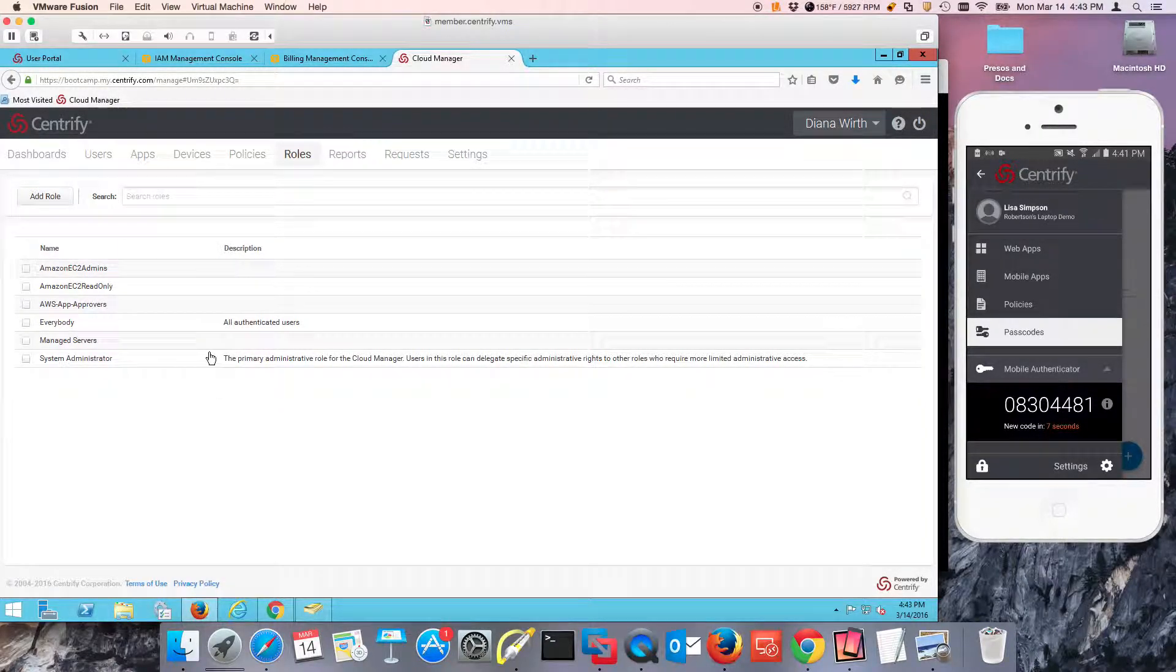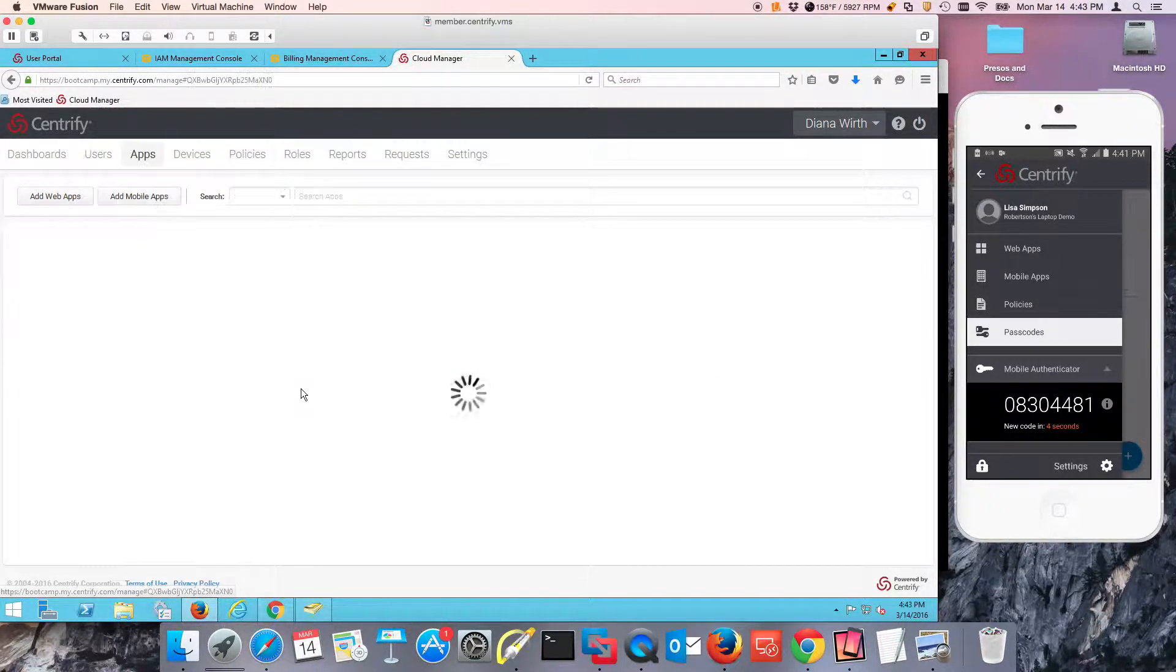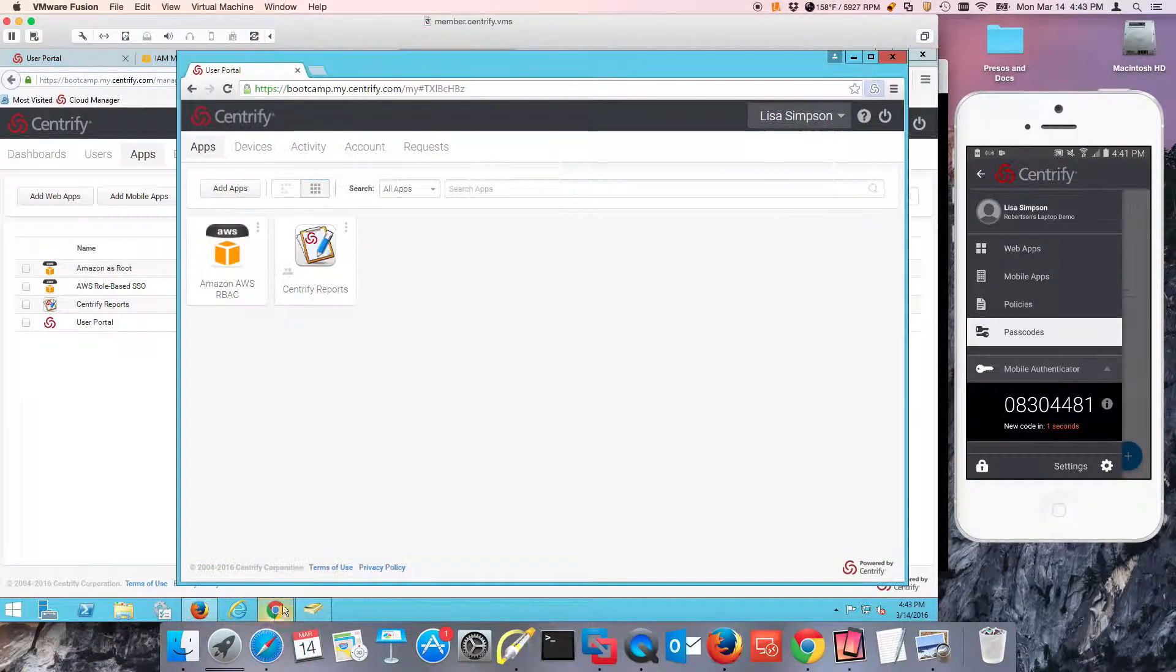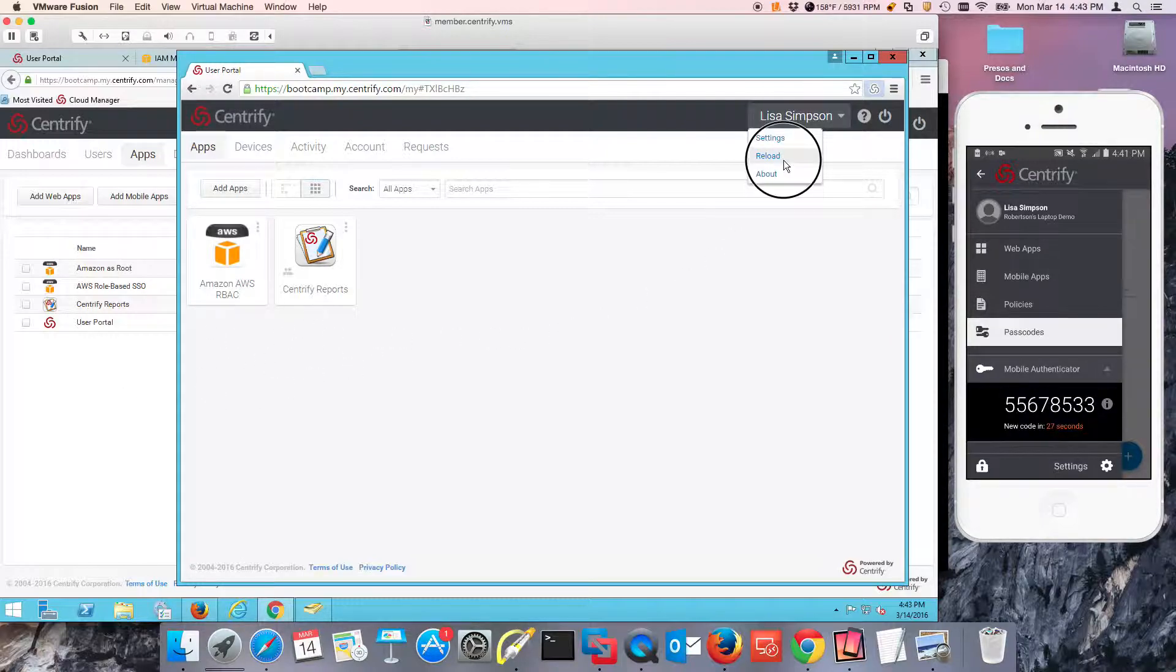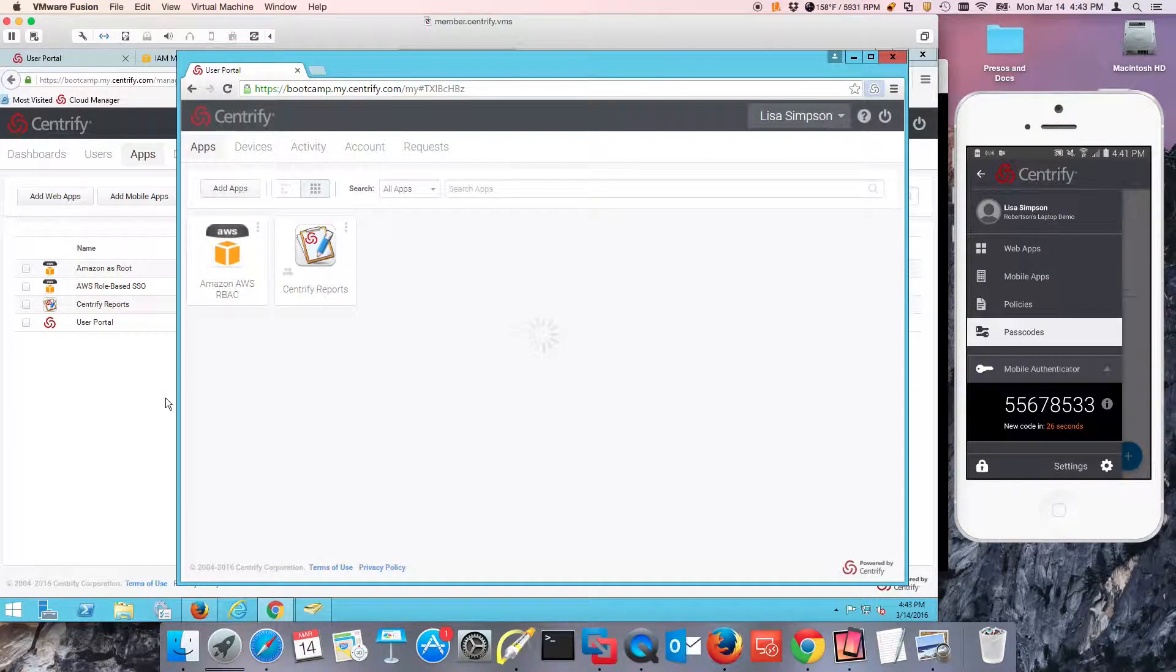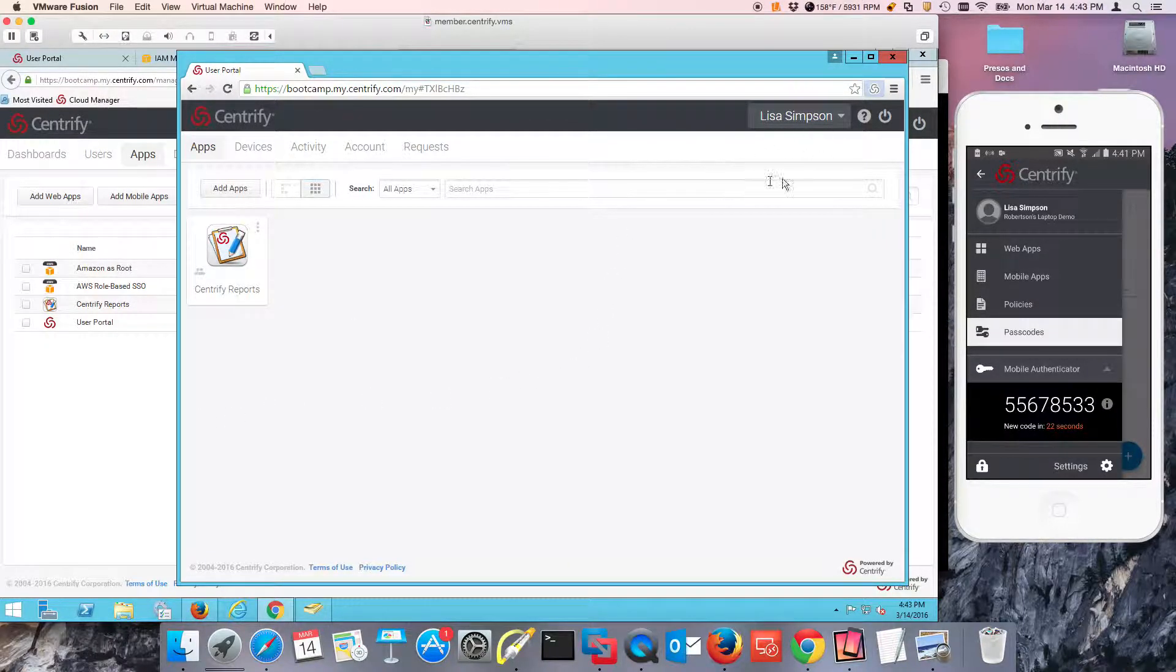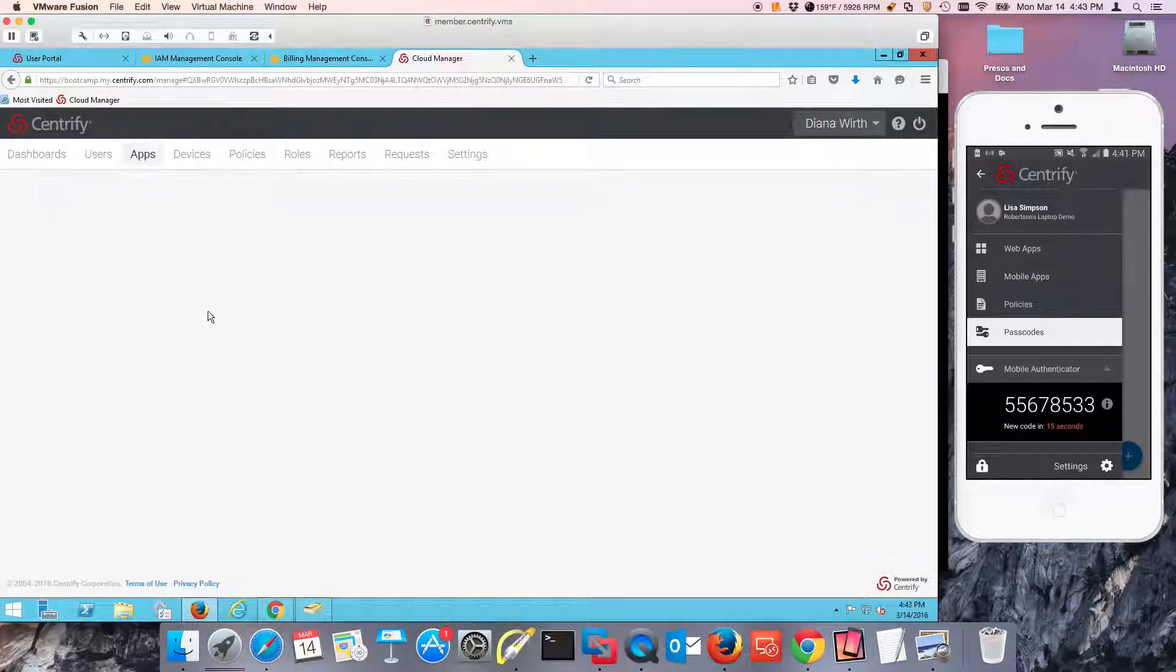So to finish up and test, all we need to do is go back to our app. What I'm doing here is I have Lisa already here and I haven't assigned any applications to Lisa, only the Centrify reports. So once I go here, basically I'm going to check the role memberships that will get that application.